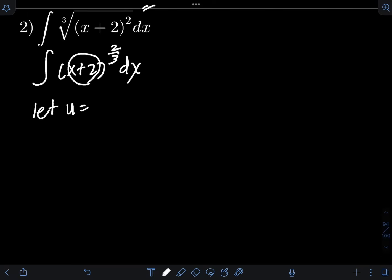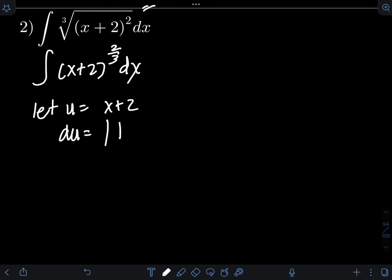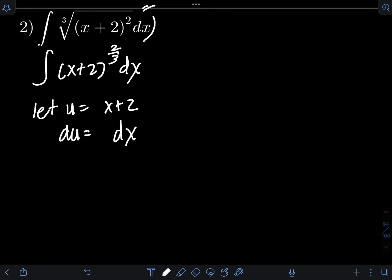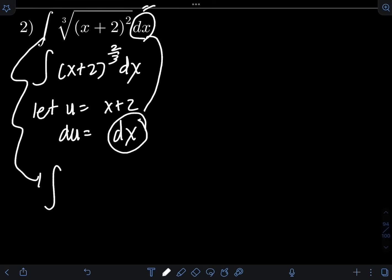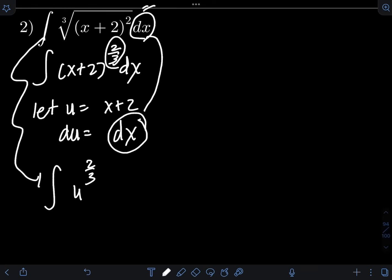We let u equal to x plus 2 and get the derivative of both sides. Derivative of u is du; derivative of x plus 2 is derivative of x which is 1, plus derivative of 2 which is 0, so we have du equals 1 dx, or simply dx. We already have the differential dx in terms of du. Substituting, we have the integral of (x plus 2), now equal to u, raised to the 2/3 power, and dx is now equal to du.